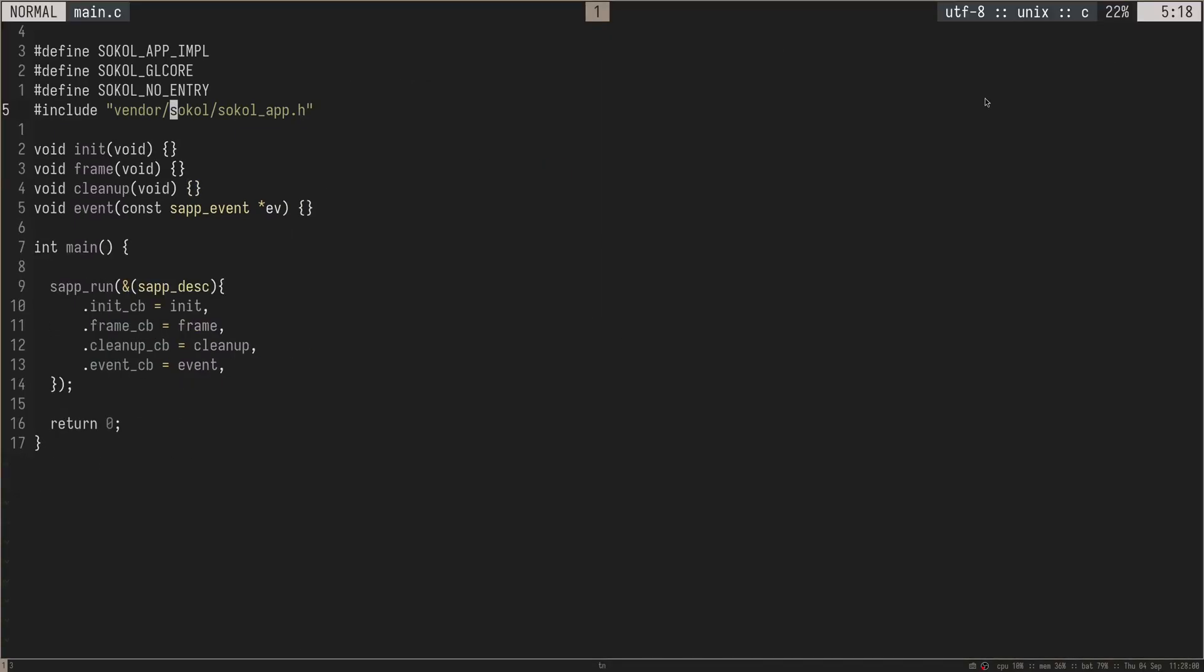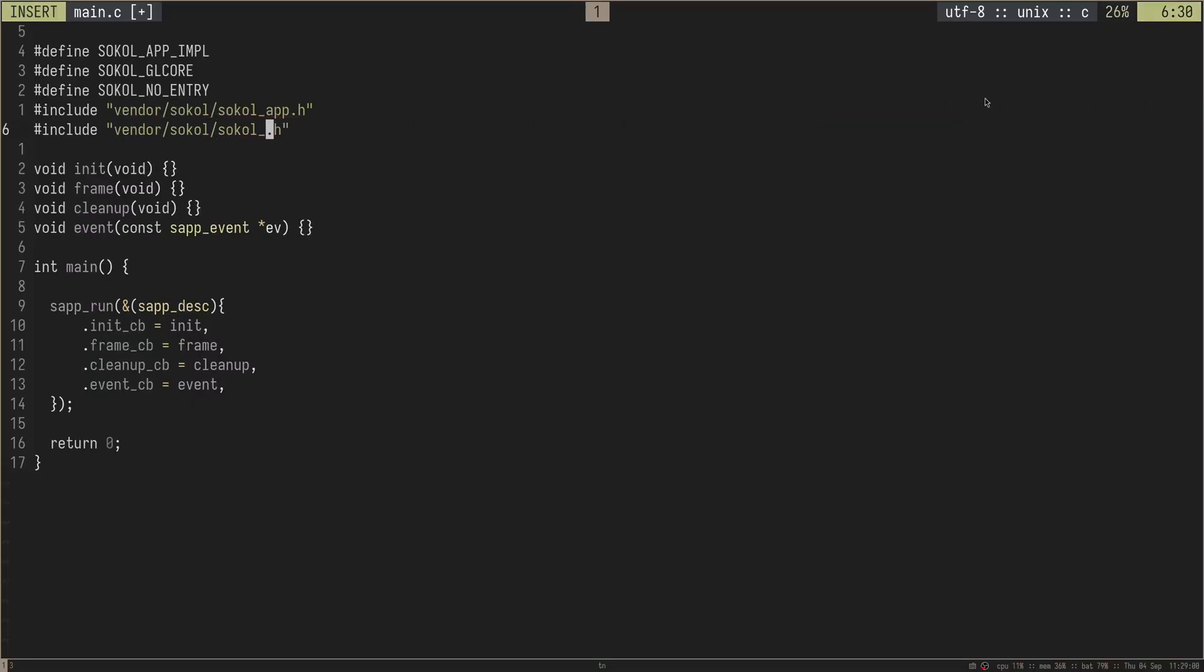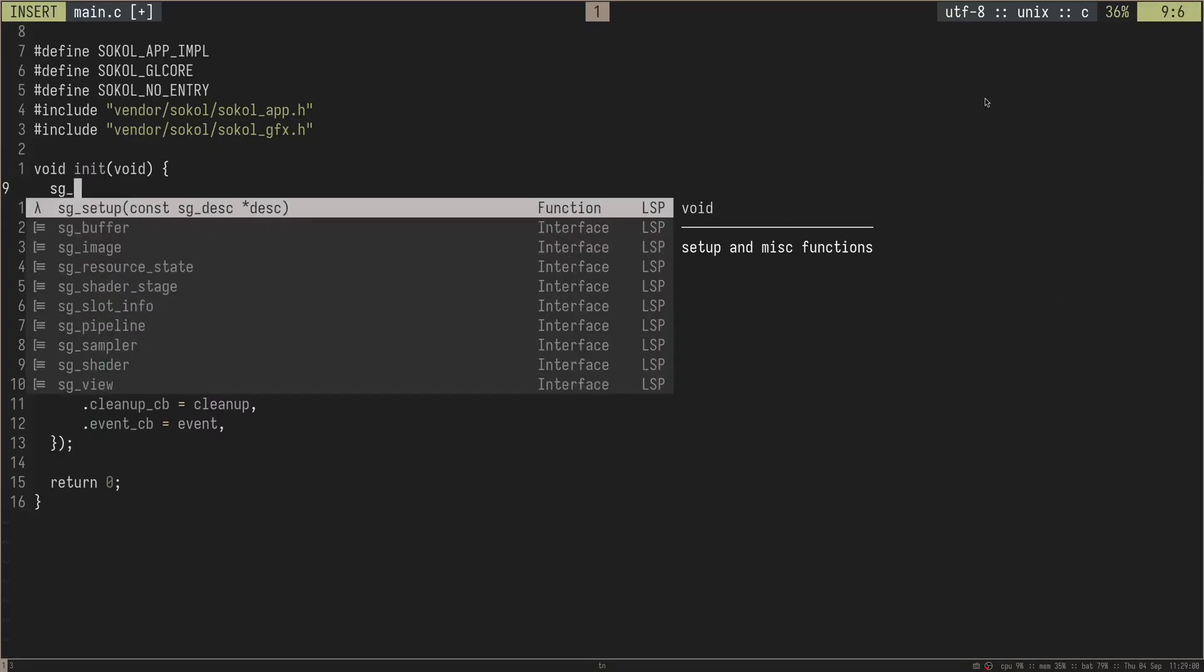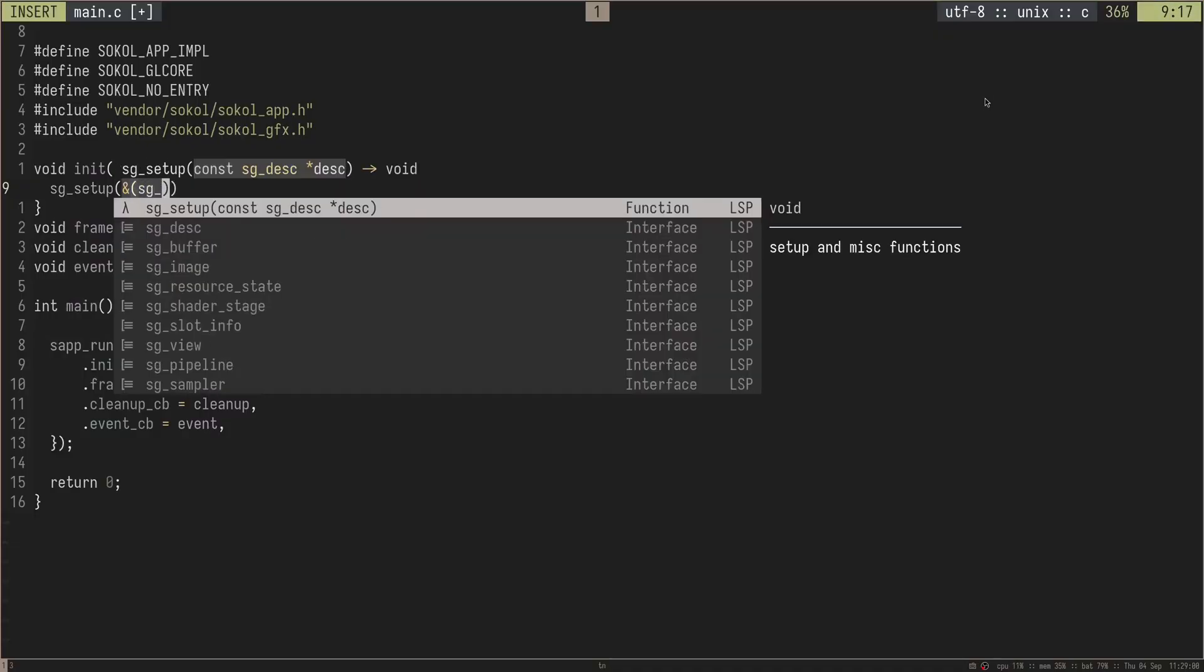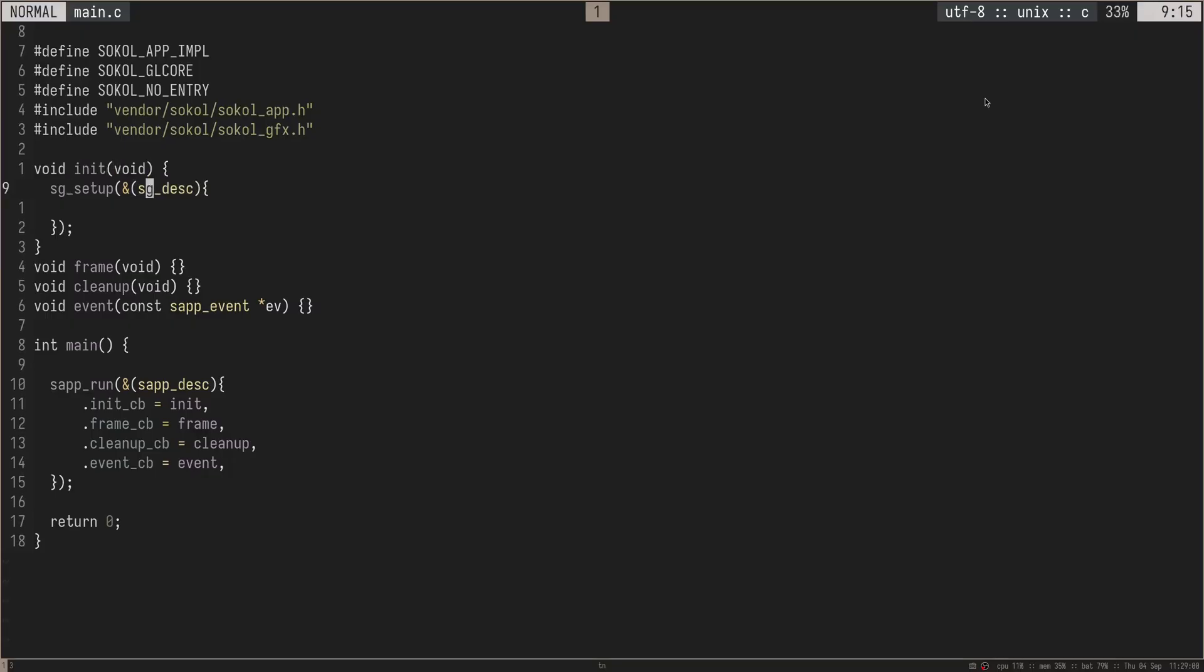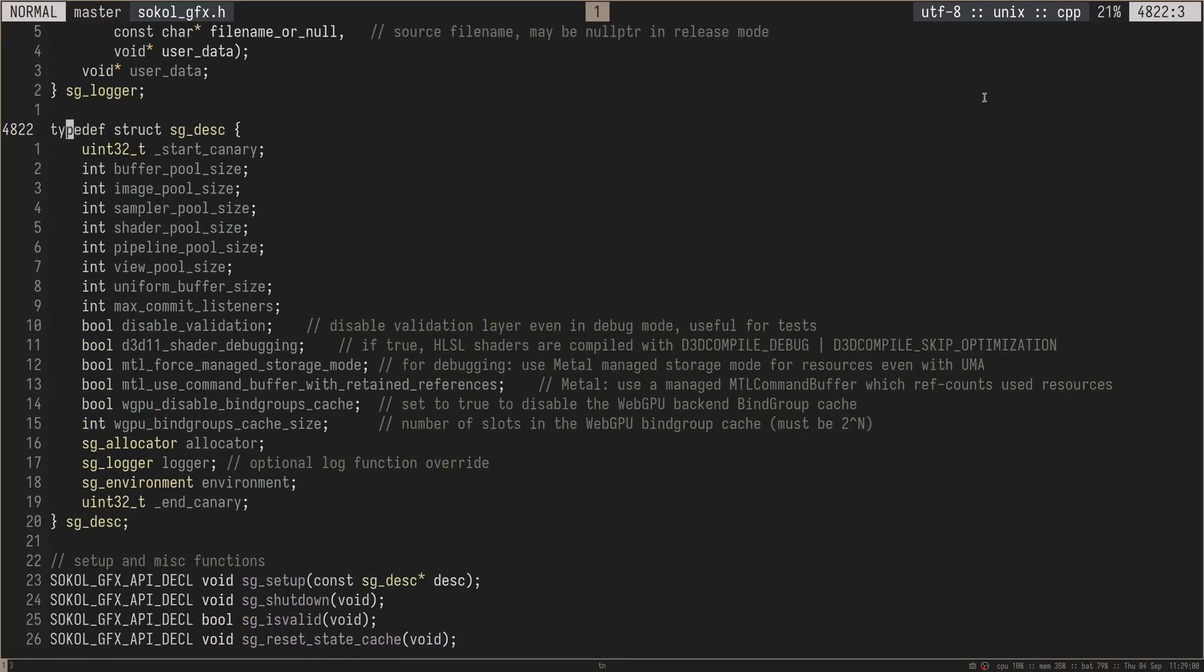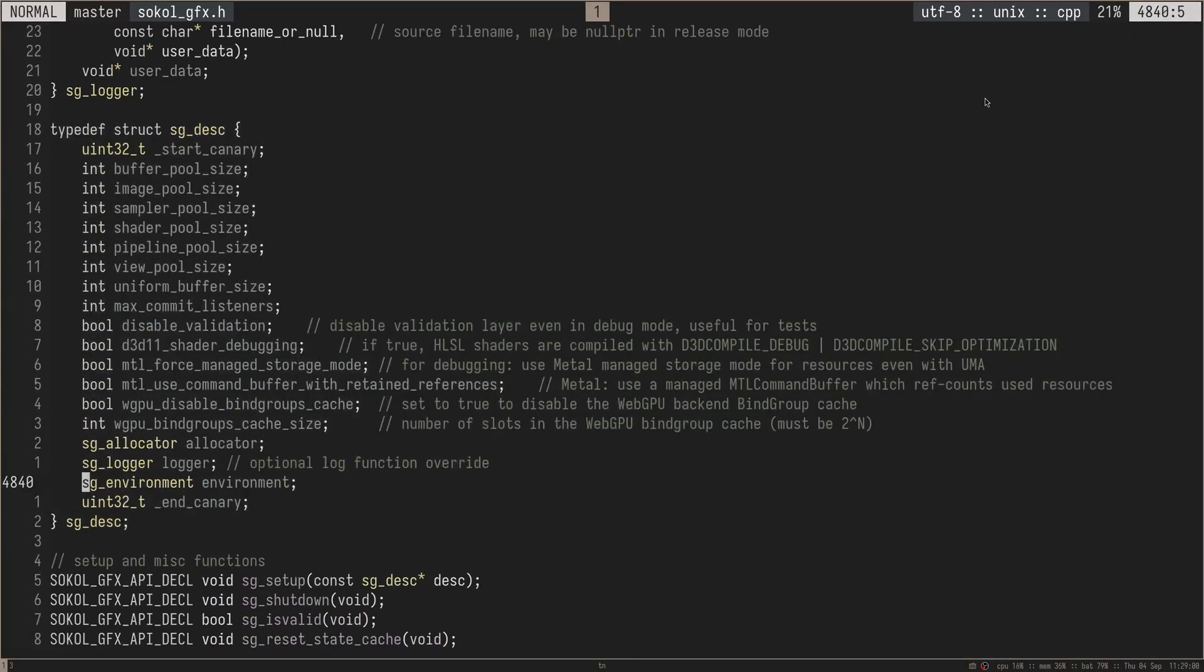Awesome. But let's do a little bit more than just a black window. Let's actually initialize the graphics and get some background cleared on the screen. To do that, we're going to be using the SoCal graphics.h header file here, and we need to initialize this in the init function. So we'll do sg setup, and then we'll pass in the sg descriptor here, and then we have to take a look at what this descriptor takes.